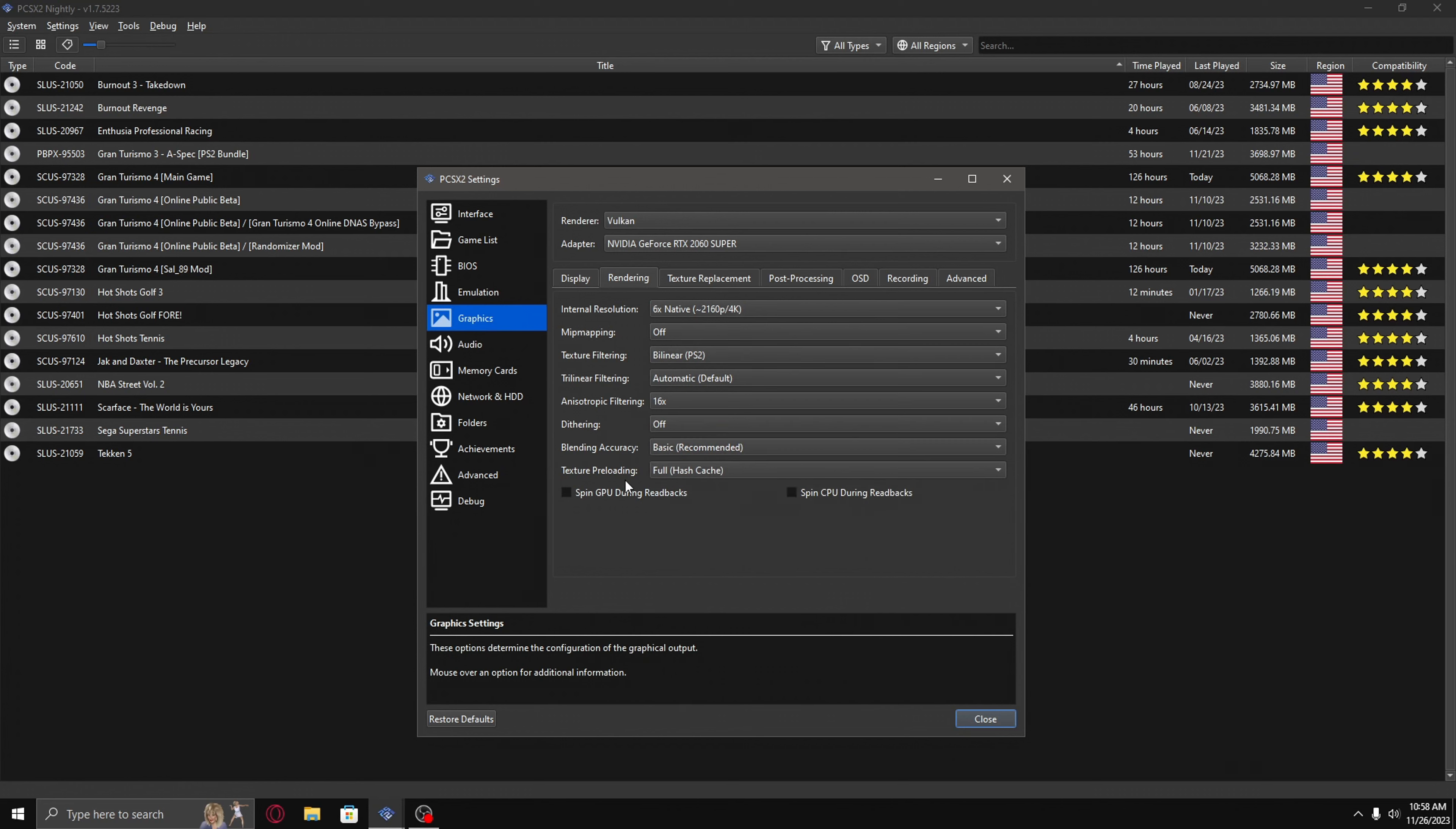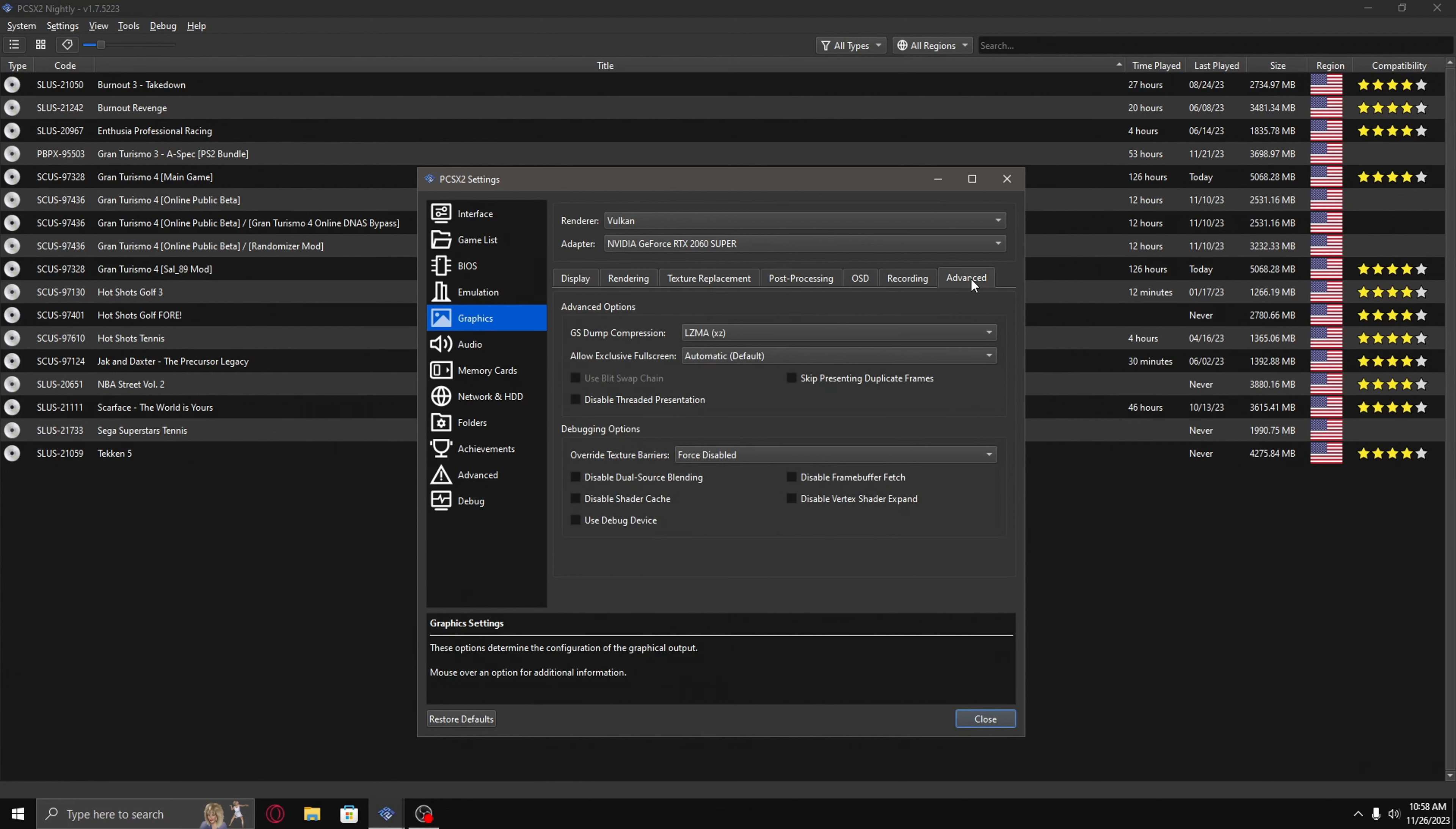And if that doesn't work, the only thing I can help you with is go to advanced, and then right where it says overwrite texture barriers, you select force disabled, and then that should get rid of low performance.